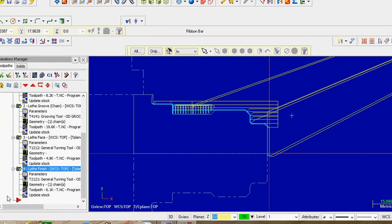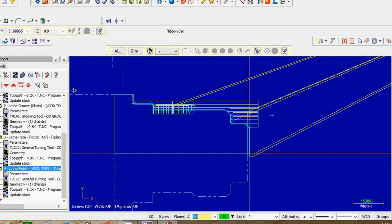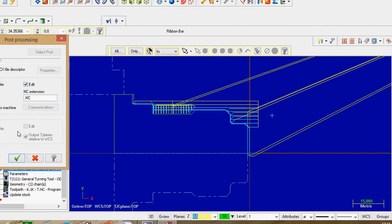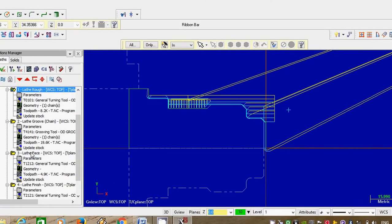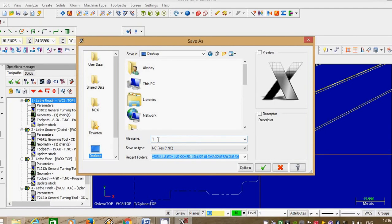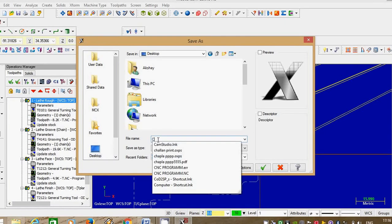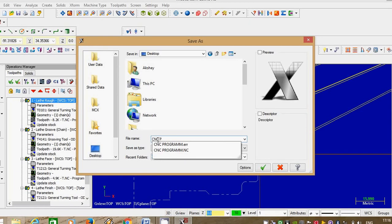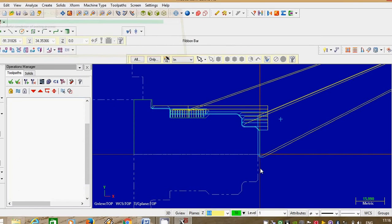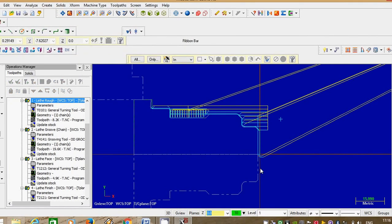Next is the important factor — CNC program generation. This is important in Mastercam — you have to generate the CNC program. Go to the option, press G1. That will ask for the CNC program. Select that one — it will ask where you want to save the CNC program. Go to any folder, give the file name — that is the CNC program. Select OK. The program is automatically generated and will automatically open.